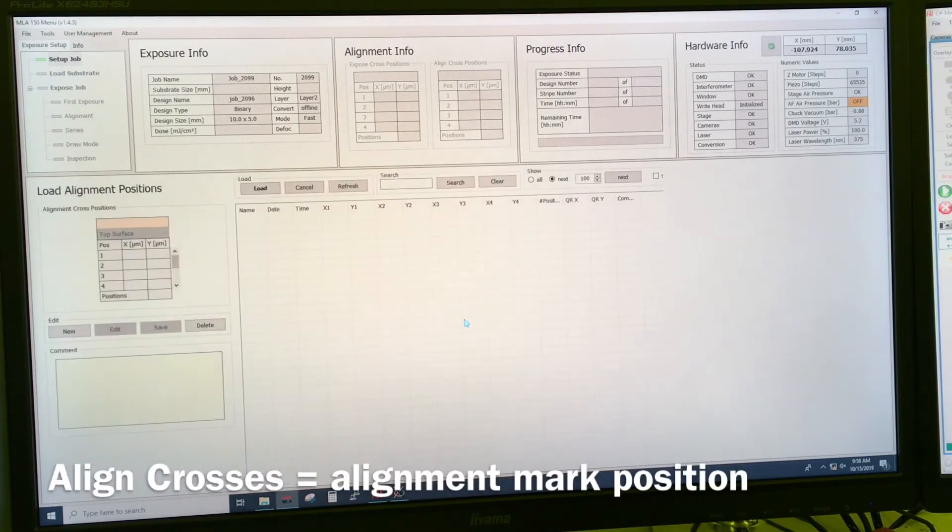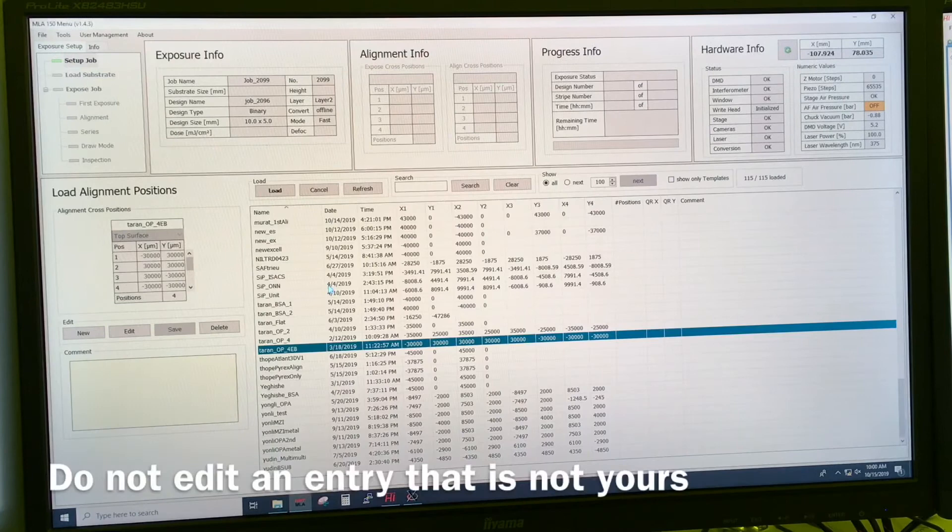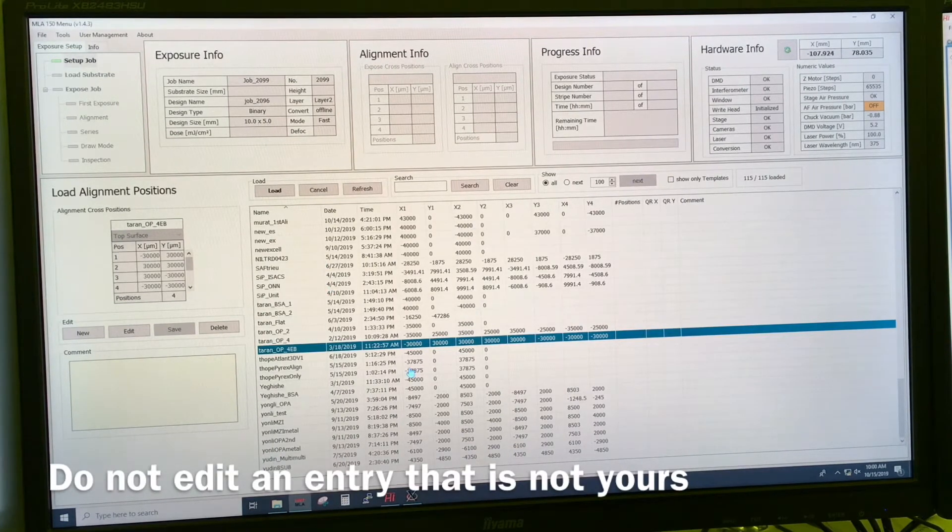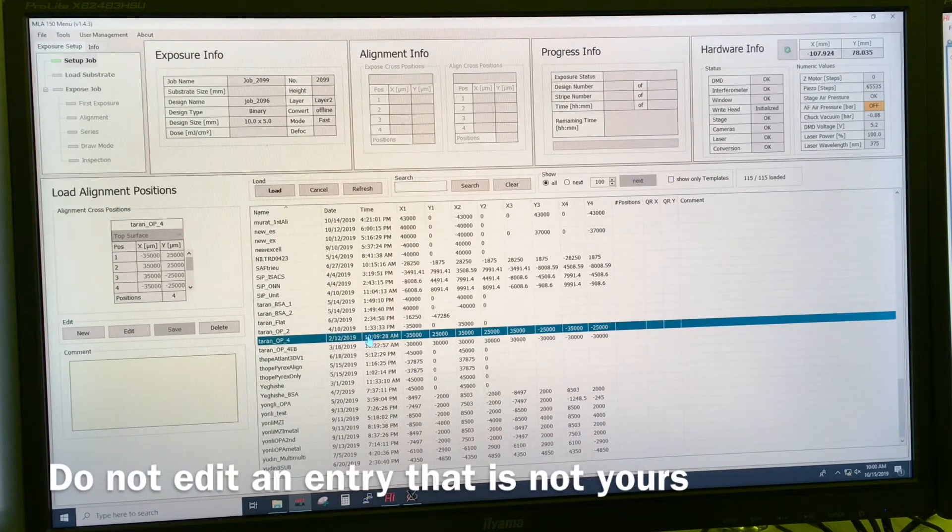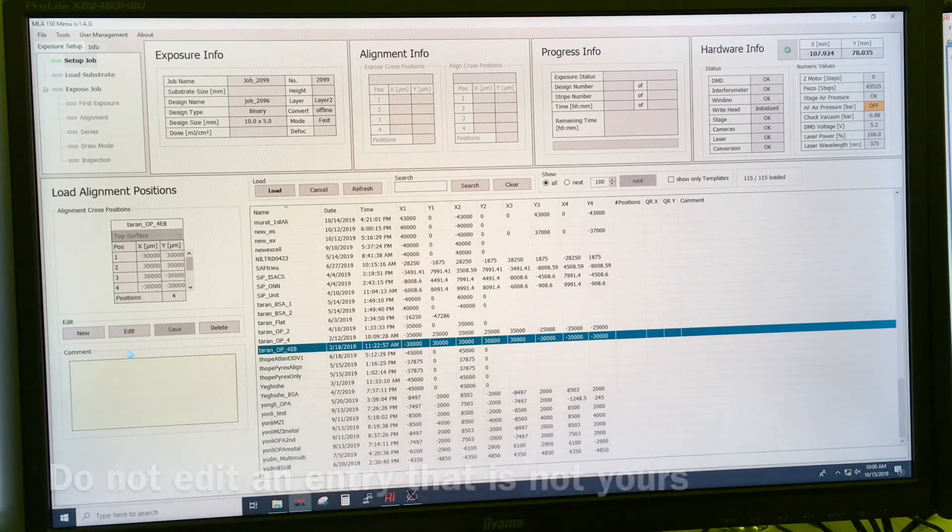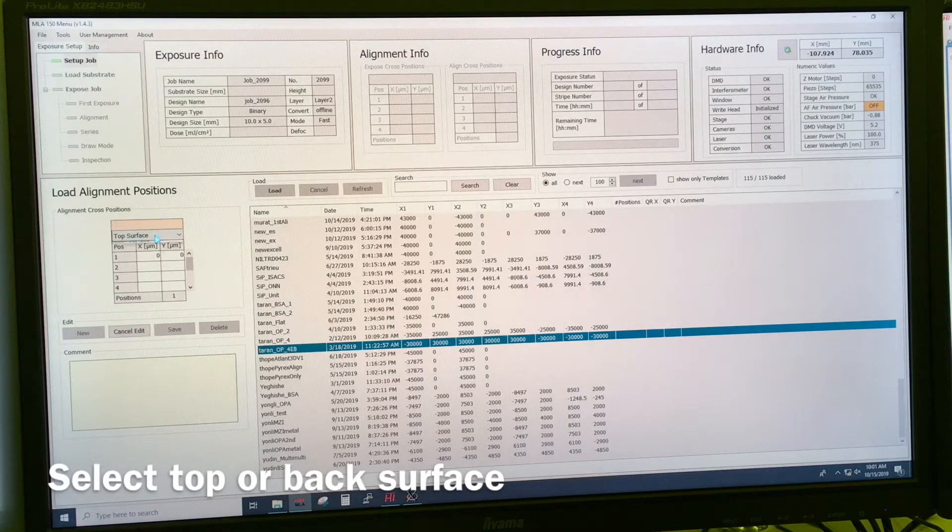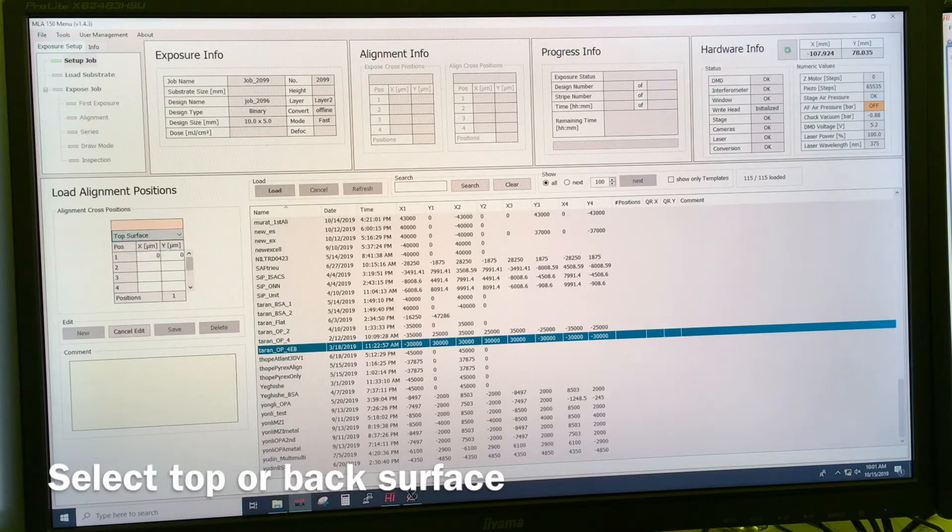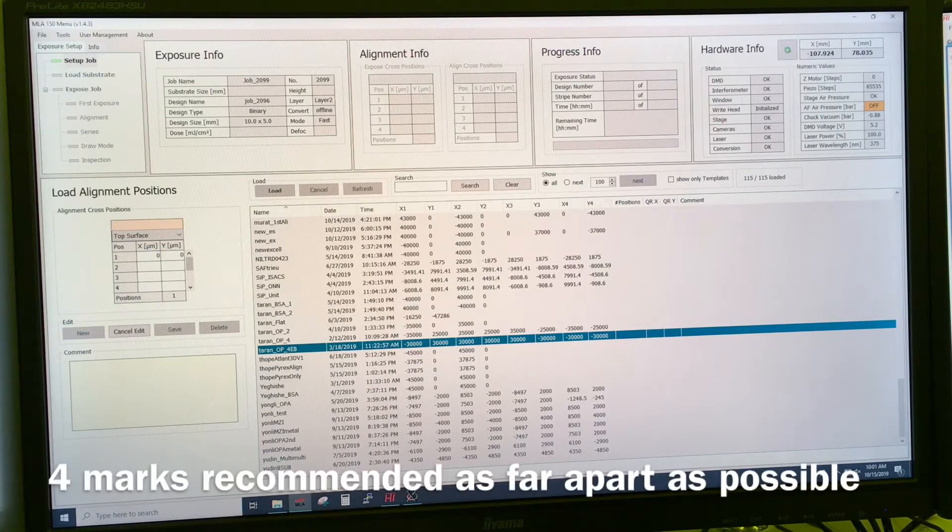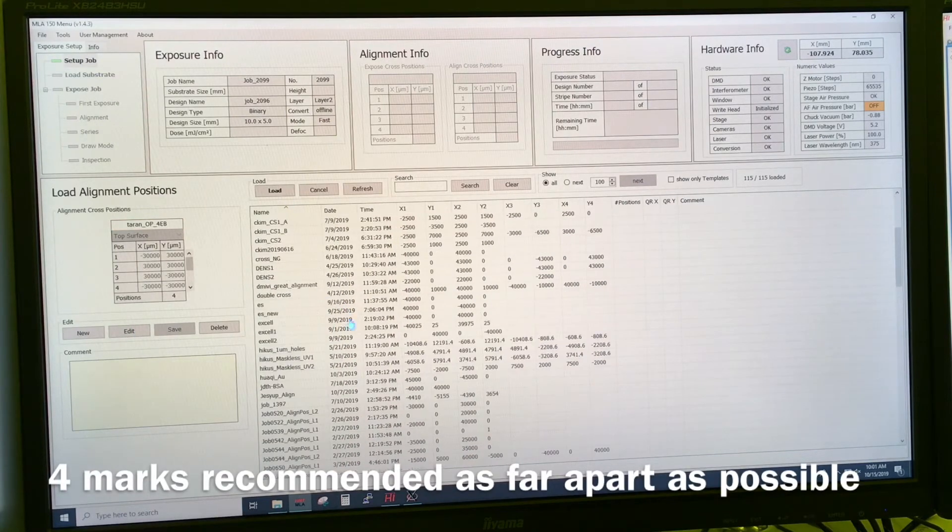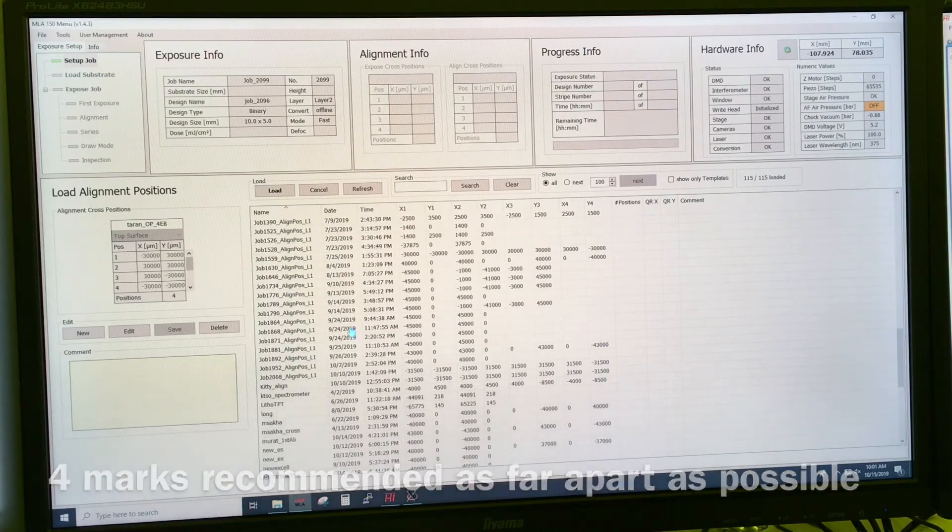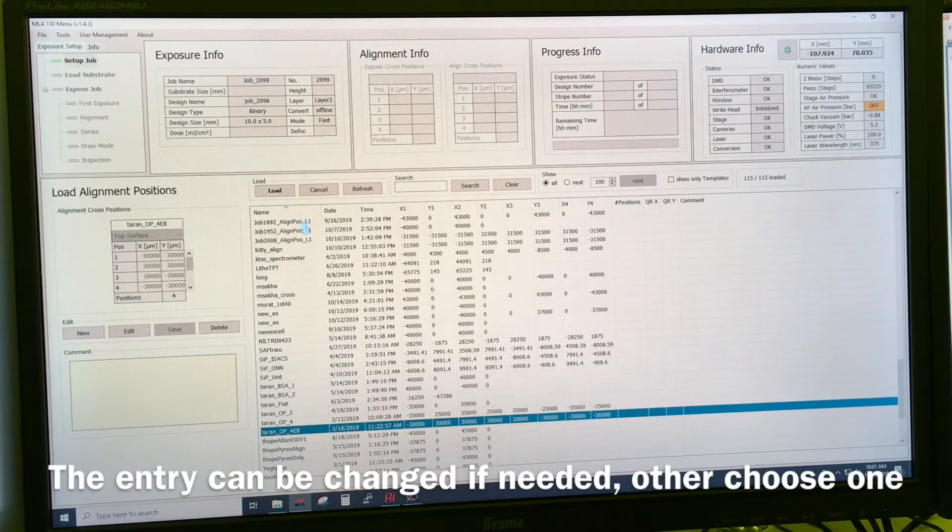So if we double click this one, we get a long list of different possibilities that we have. We can either choose one from the list or we can make a new one, give it a name, select if it's top surface or back surface, and then write exactly where our position should be. In this case, we will just select the one in question.